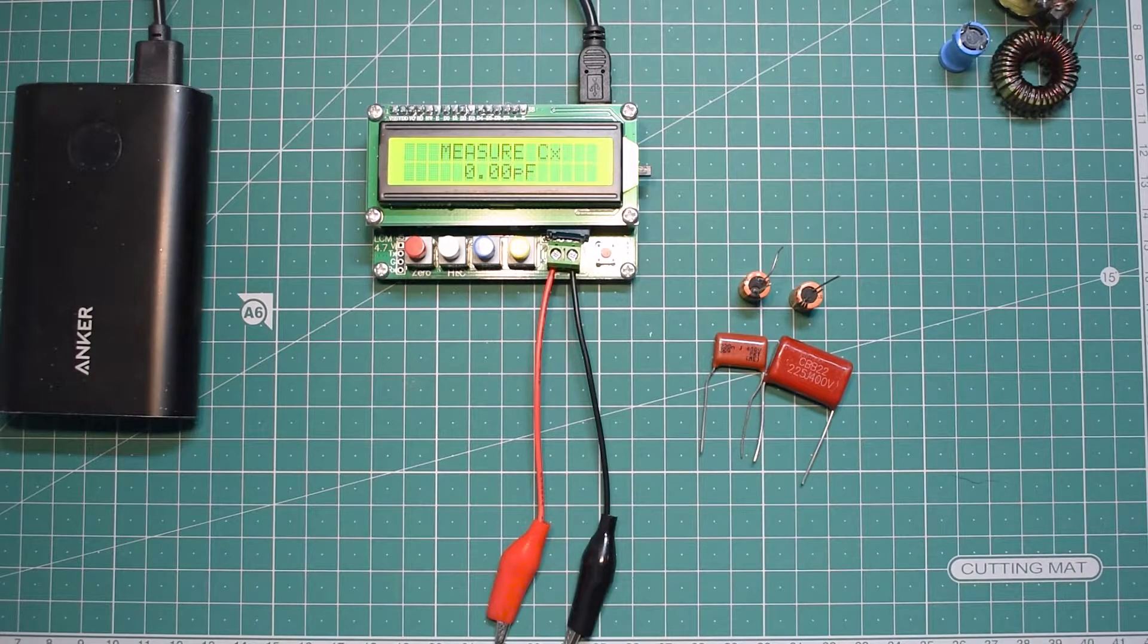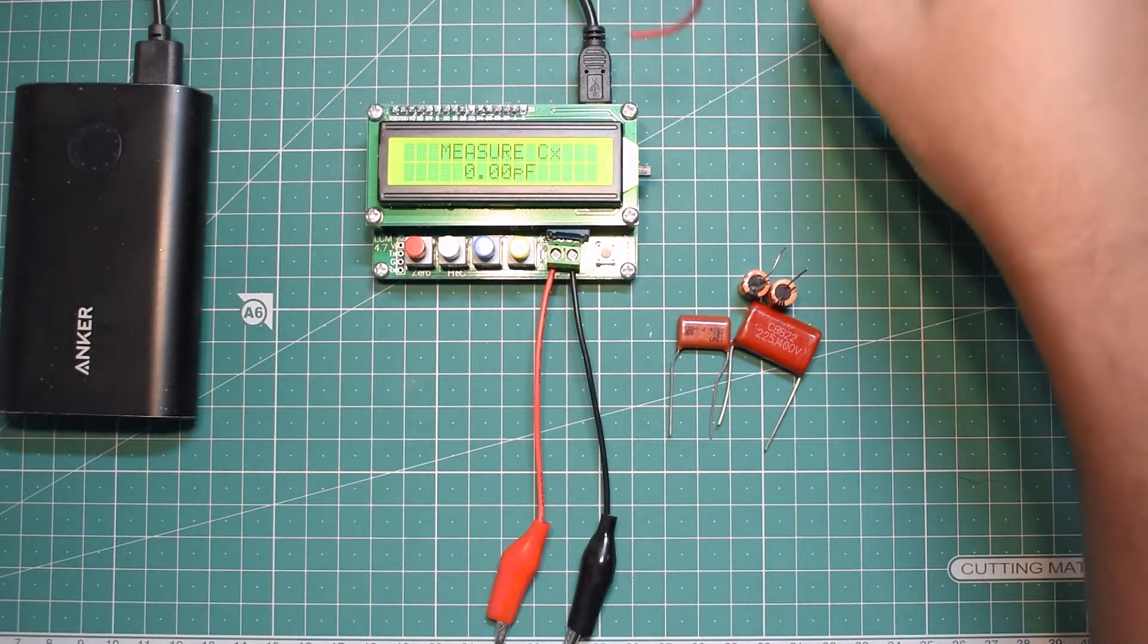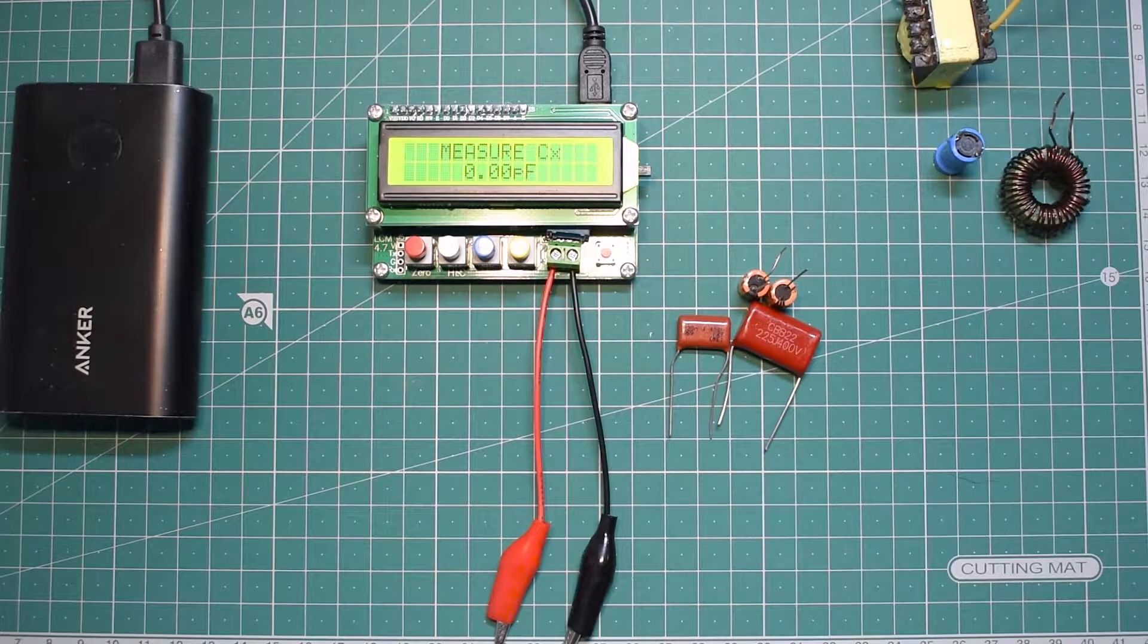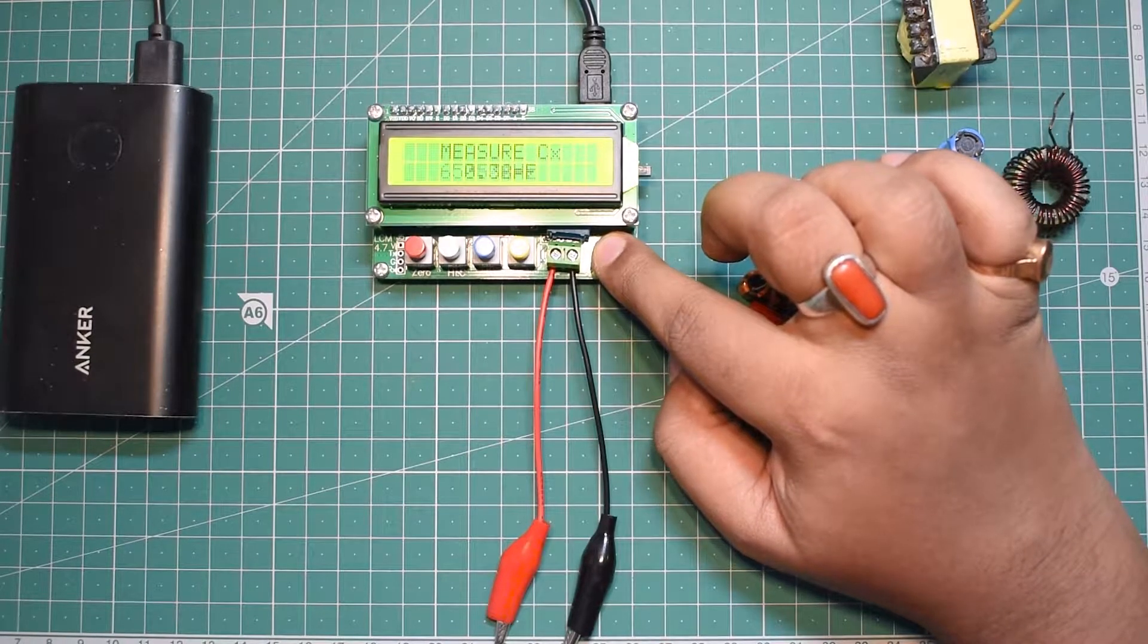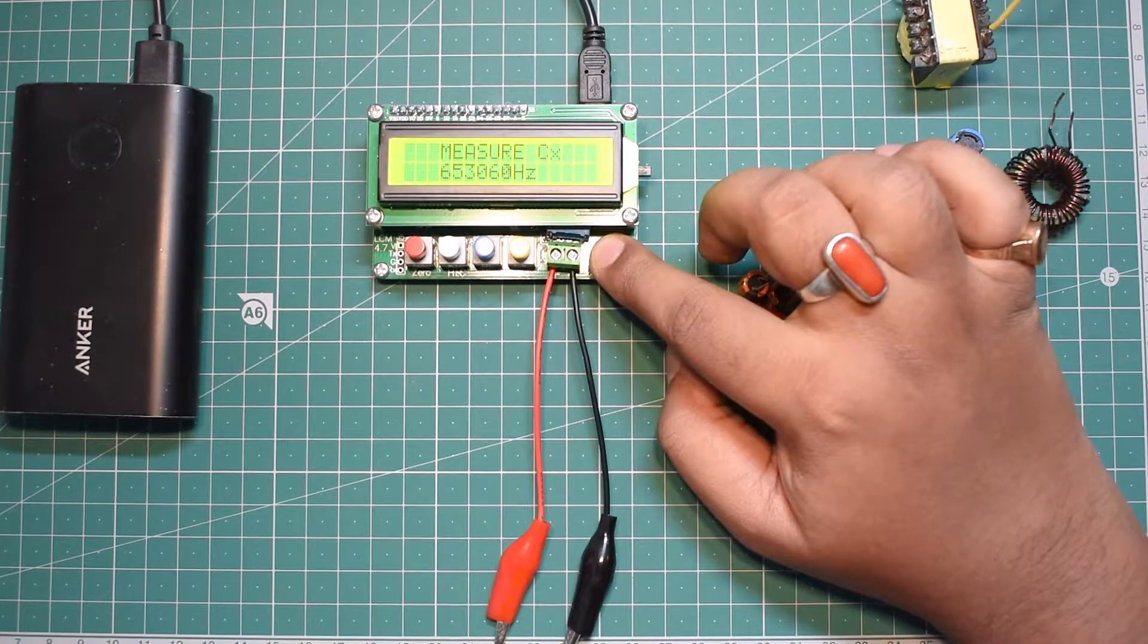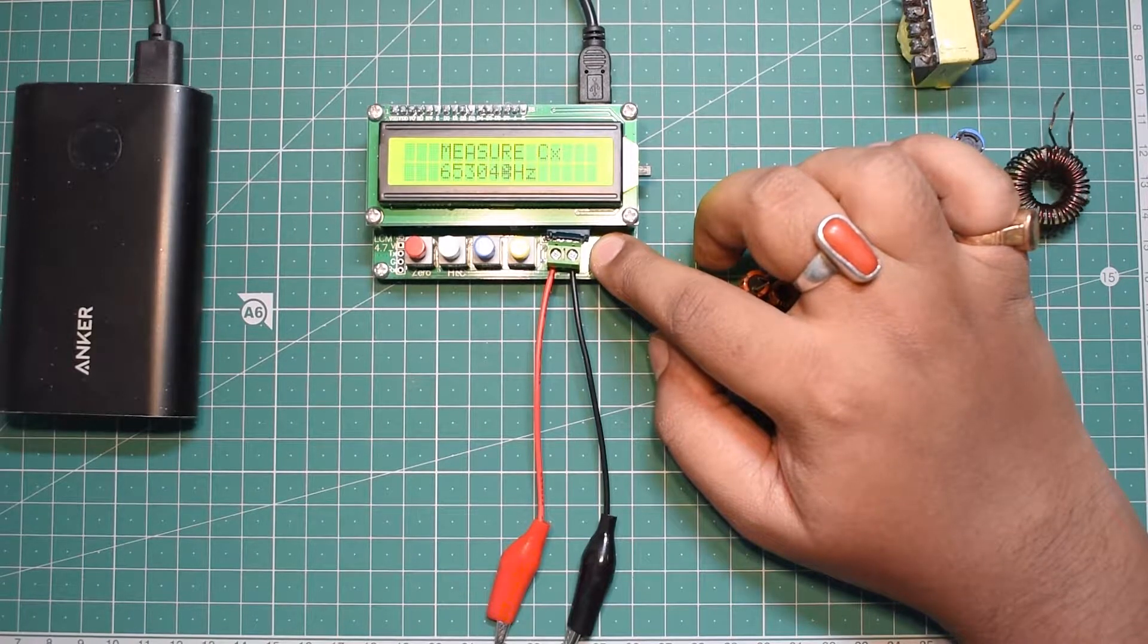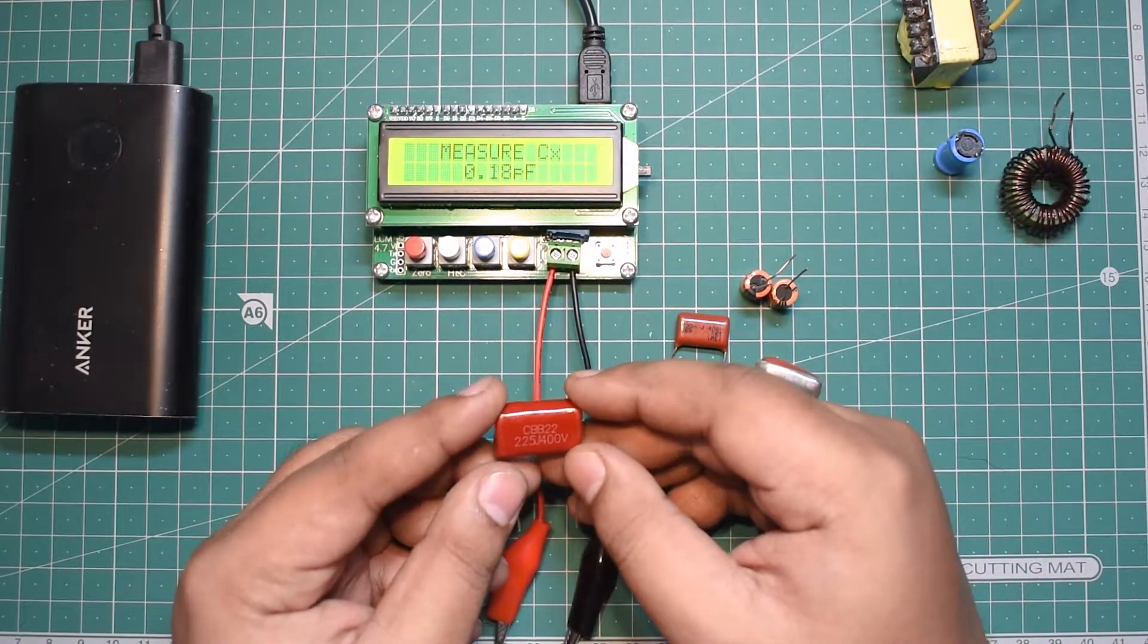For testing purposes I have here a bunch of capacitors, a few inductors, and a transformer that I will be testing. If I press the function button, we can set function values like the frequency used to test. By default I guess it's 653 kilohertz.